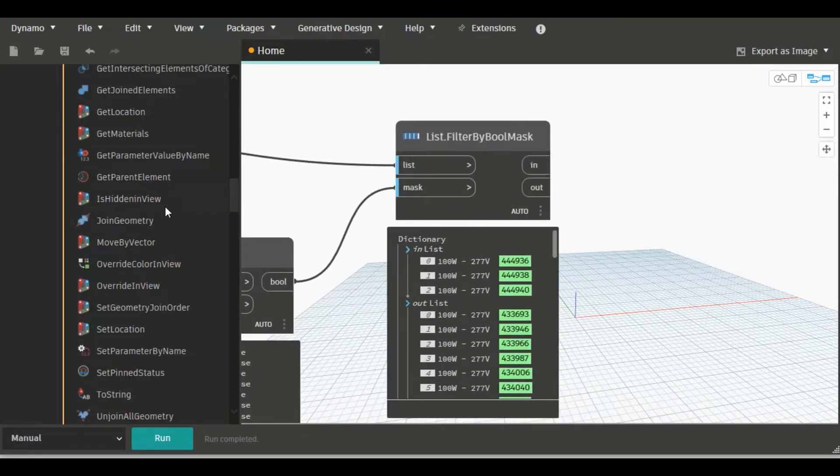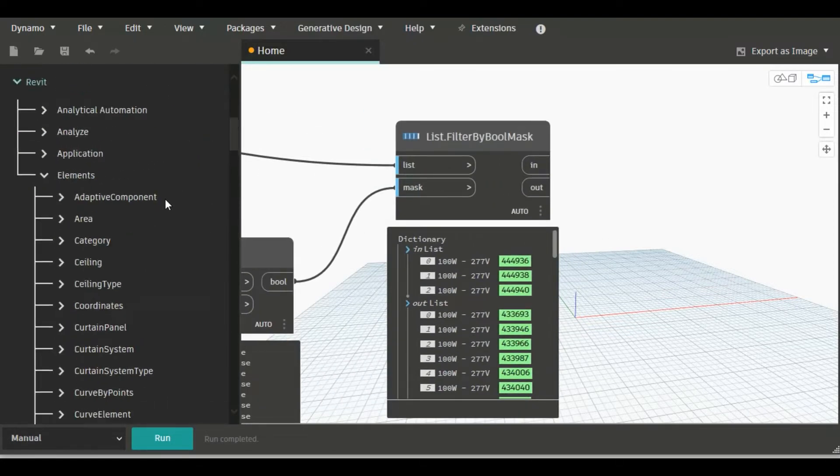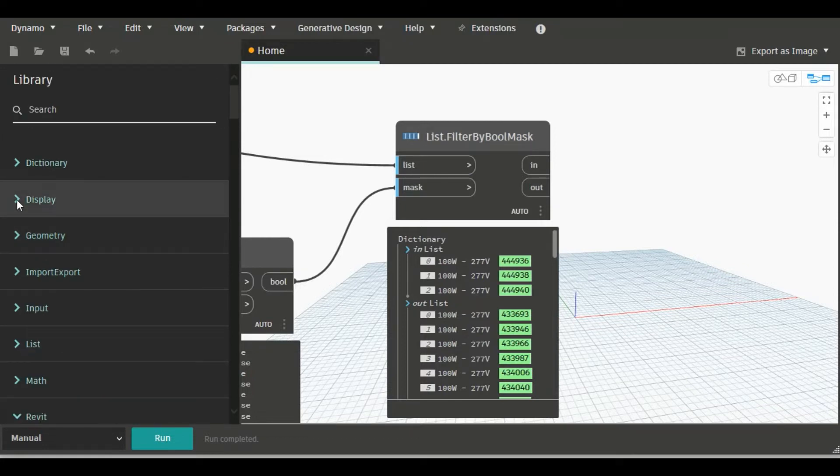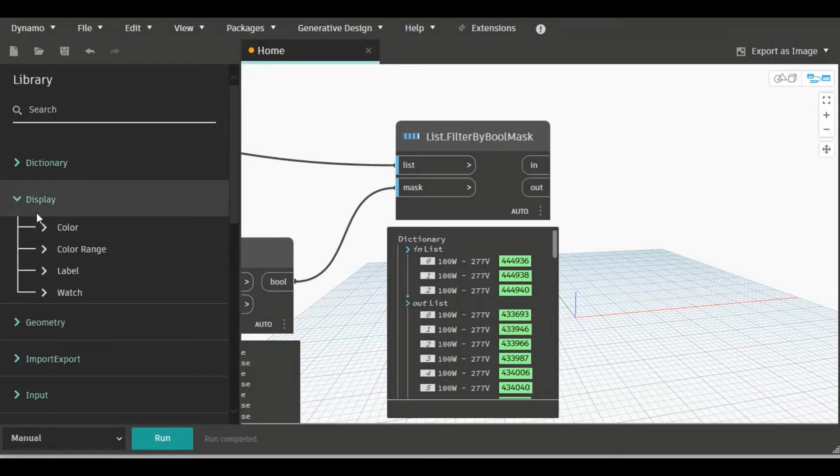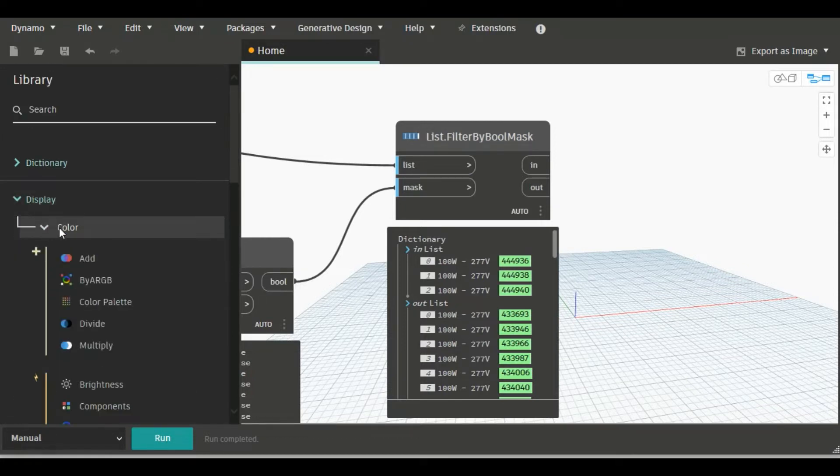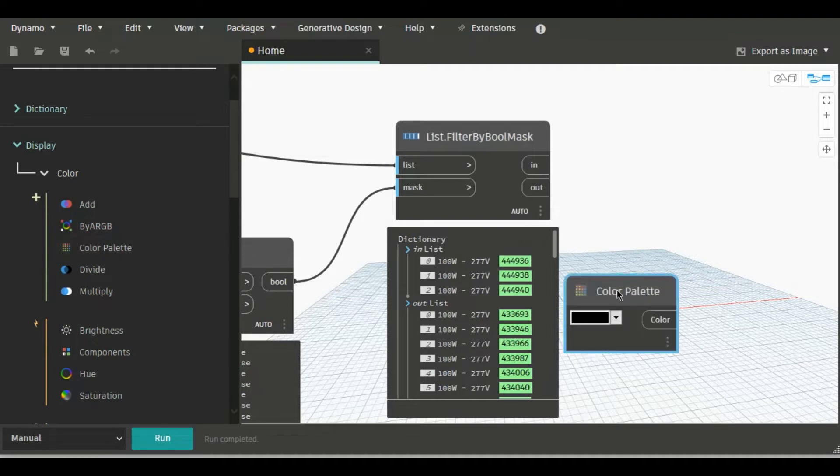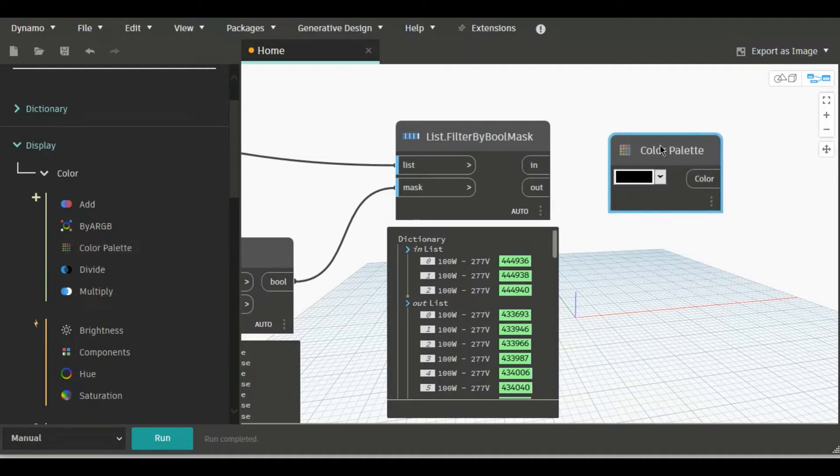For this we will need two nodes. First one is a color palette. You will find this under Display and Color, and here this color palette has so many colors which you can apply to the element.